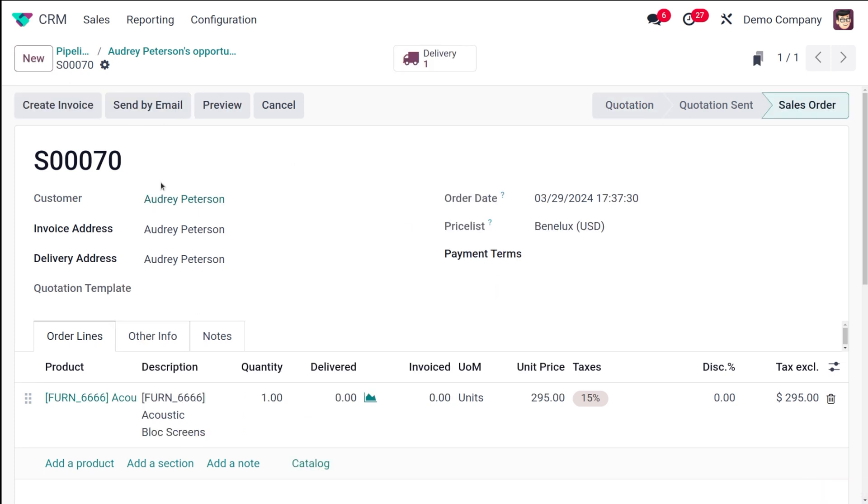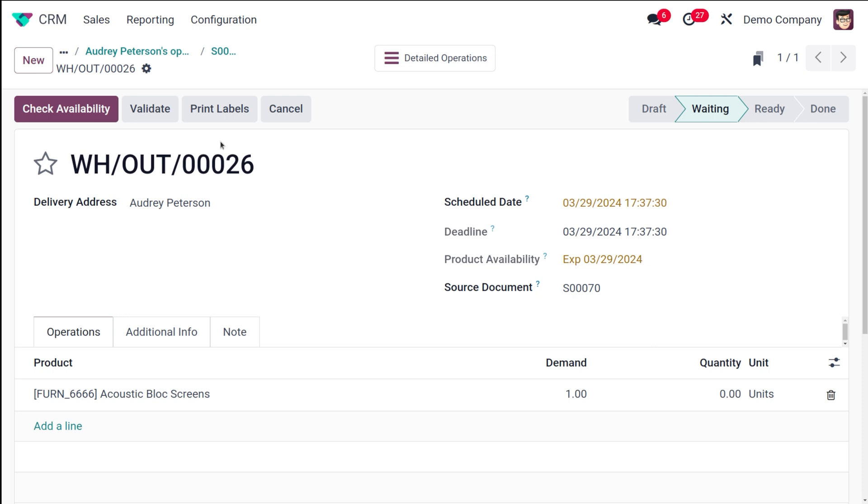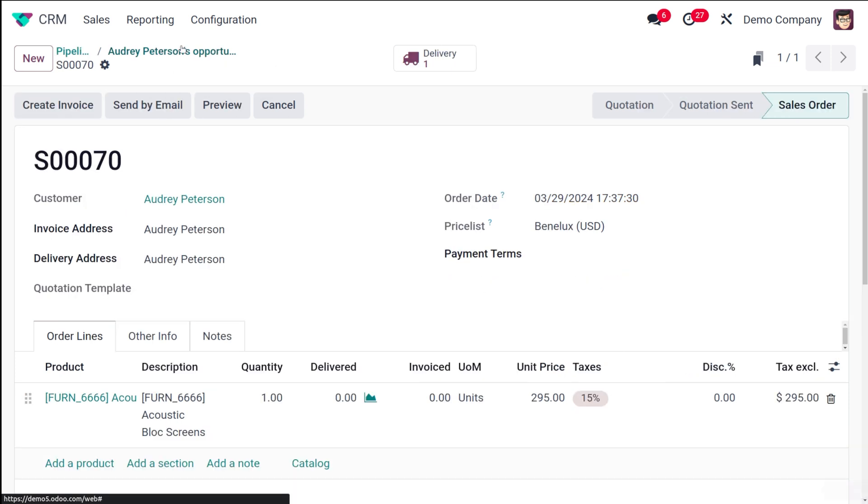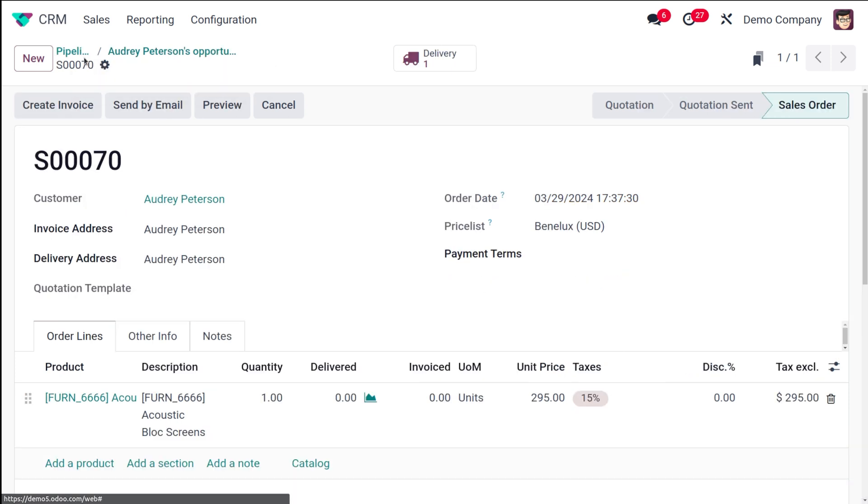Once it's done you can create invoice for it. Now this is a sale order. You can see the delivery here, so you can go to the delivery and check availability, do all certain things and convert it into done state. Right now I'm not doing the delivery for the time being. I've converted this into a sales order. You can see the reference number is S00070, the customer is Audrey Peterson.